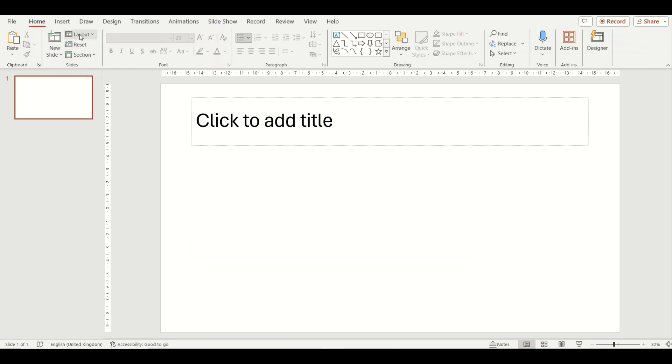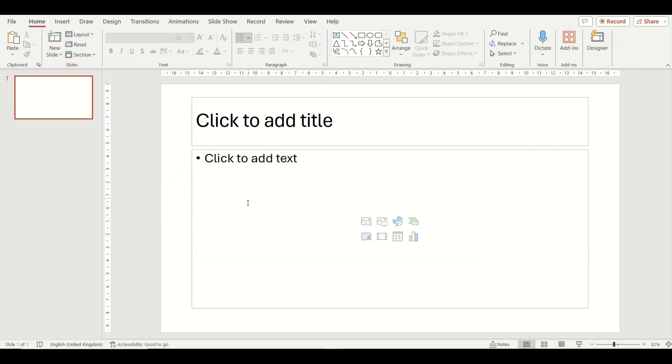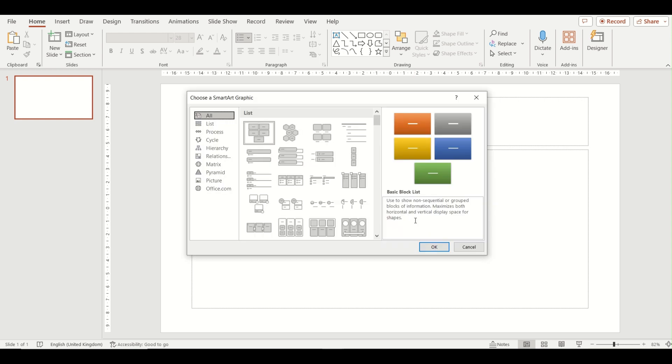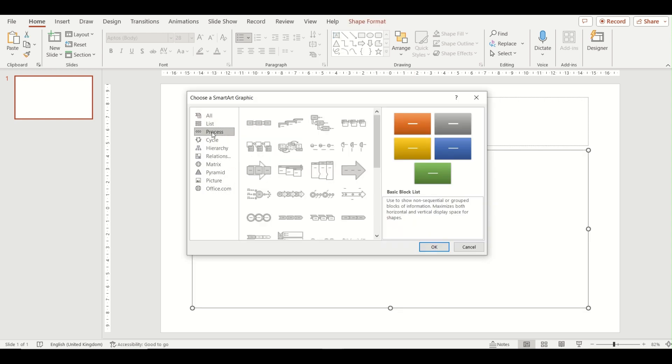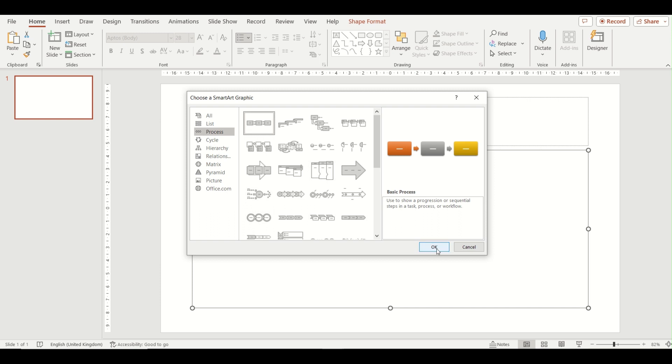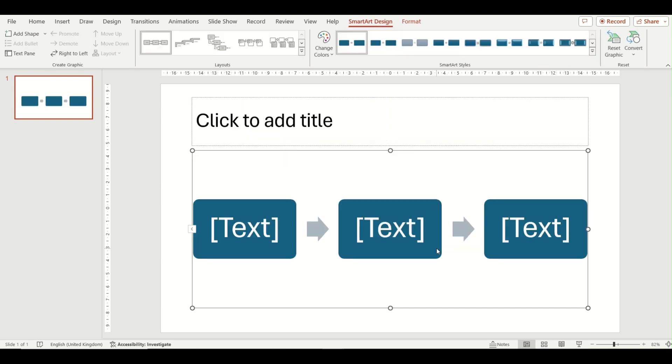The second way is to do it via the title and content box, so I'm just changing my slide to that title and content option. Then from here you can see an insert SmartArt graphic icon in this box. Click on this brings up that pop-up window again where we can choose the process option, basic process, and same again click OK.